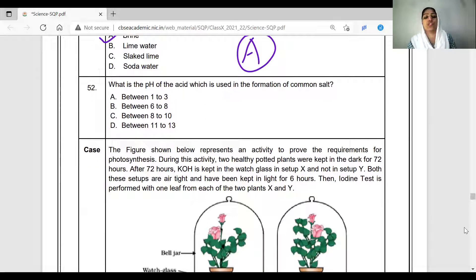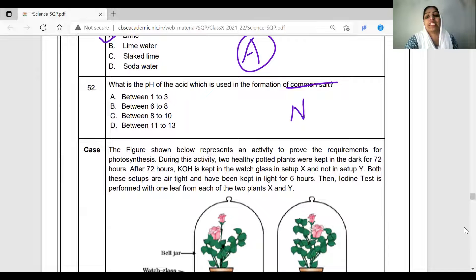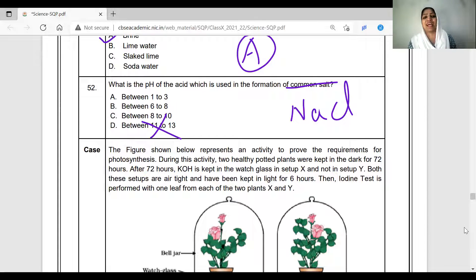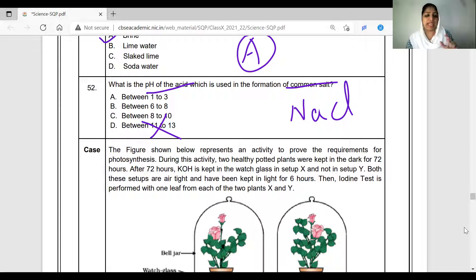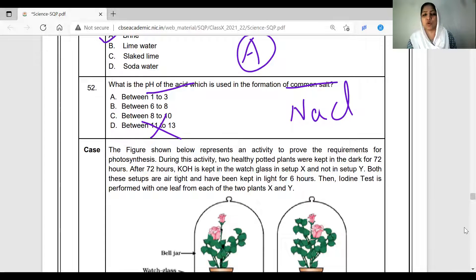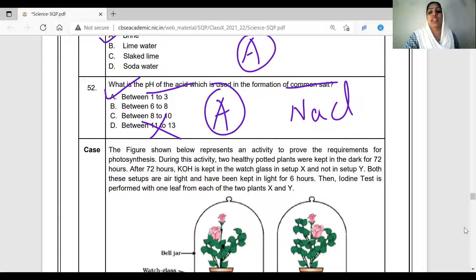What is the pH of the acid used in the formation of common salt? Common salt is NaCl; the acid is HCl — a strong acid and strong base combination. The pH value of HCl is very low. If you look at the options, pH values between 6 to 8 represent a very weak acid range, whereas HCl is a strong acid with pH below 7, making it option C.